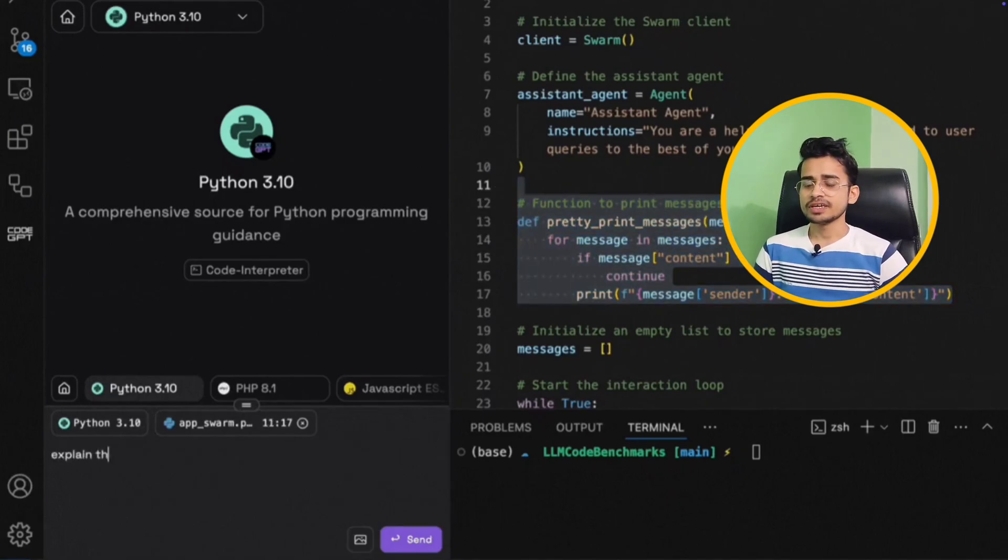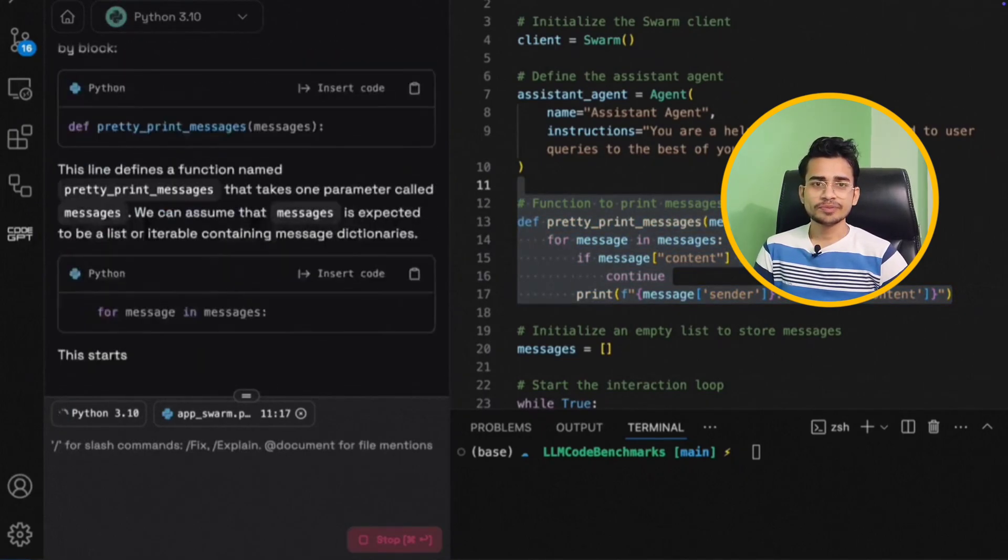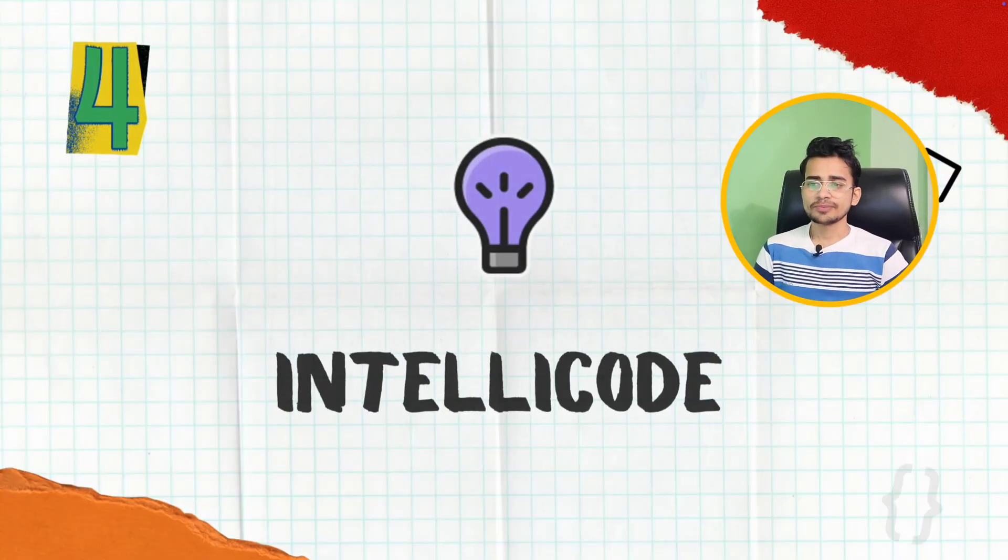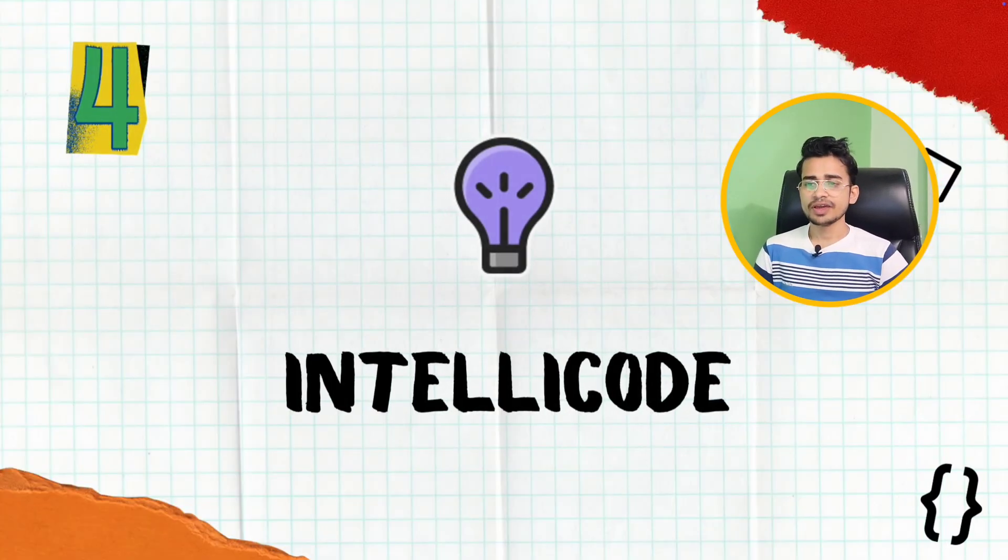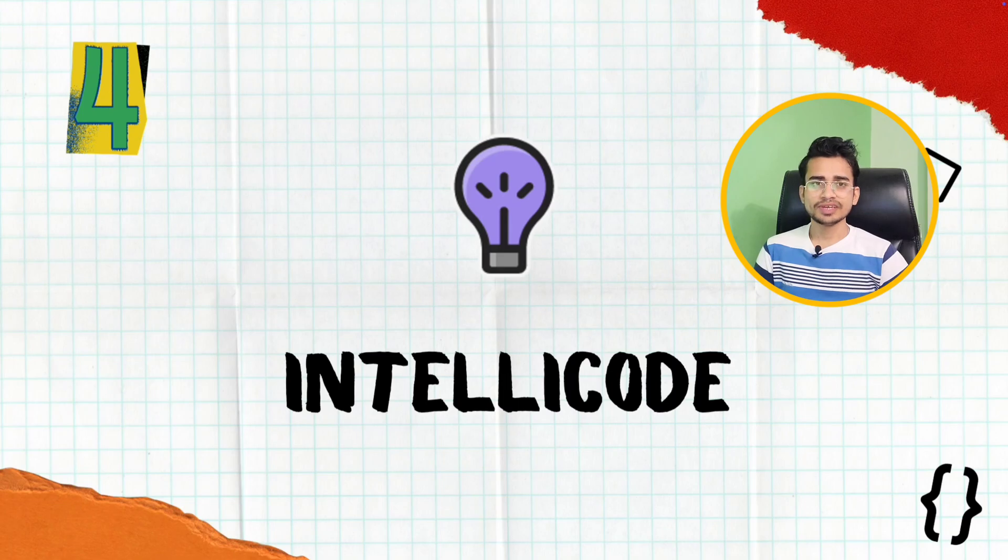That was something unique in this Code GPT extension. Moving on next. On fourth place, we have IntelliCode. And this is something totally free.